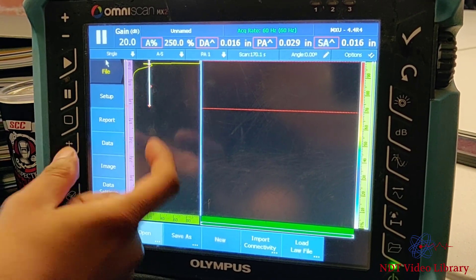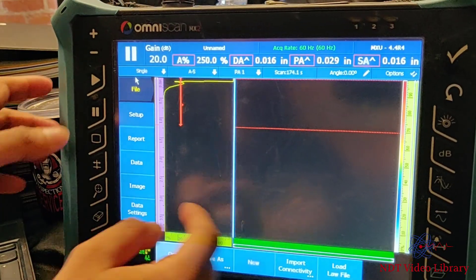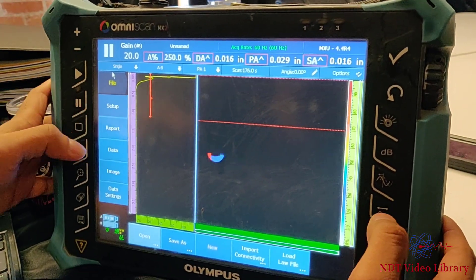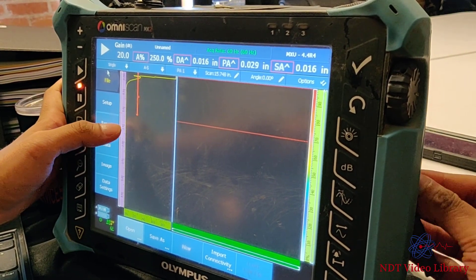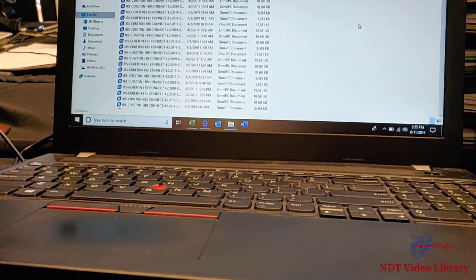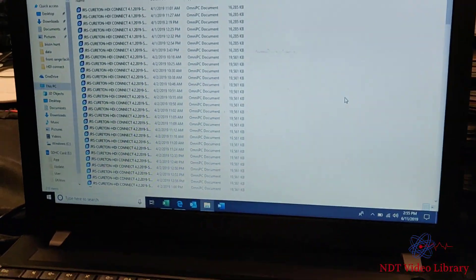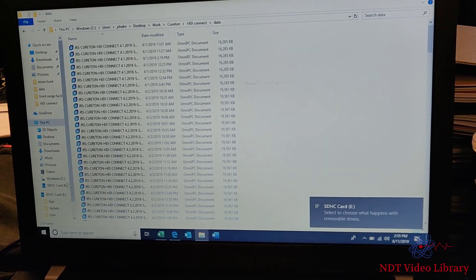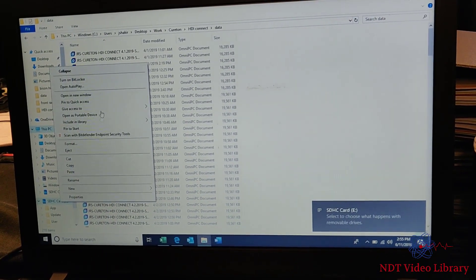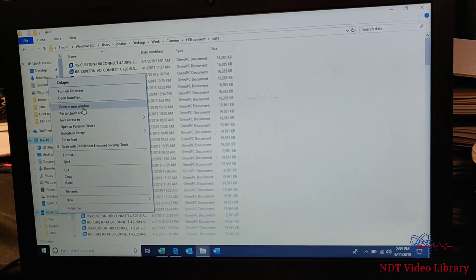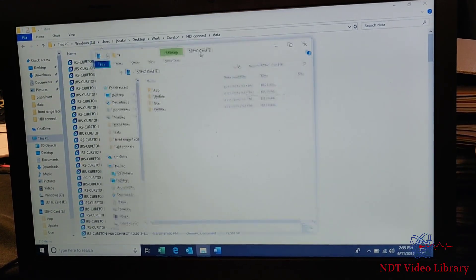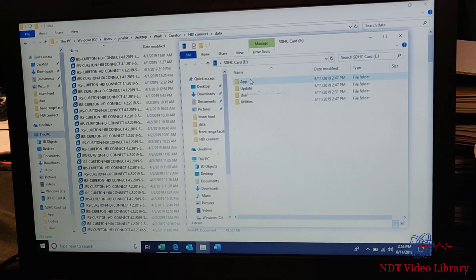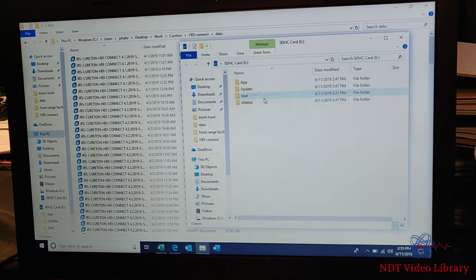So let's take a look at how we do that. Let's pause this machine and take out the SD card. Then you insert the SD card in the laptop and you open the SD card in a new window.